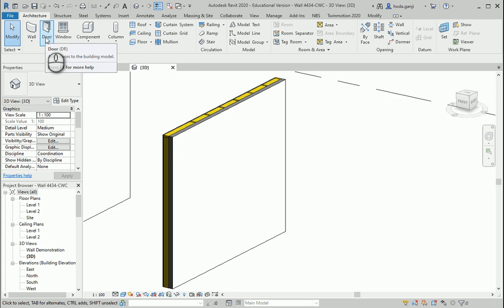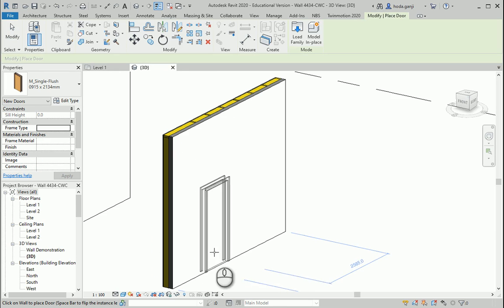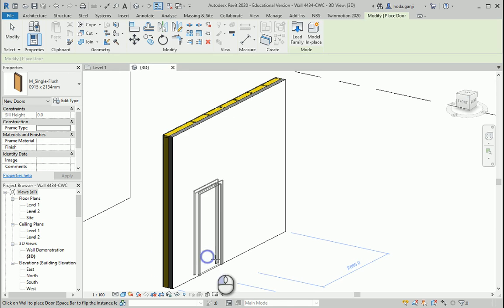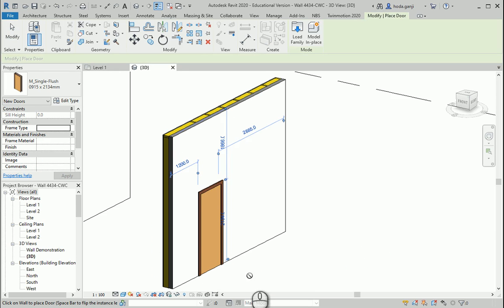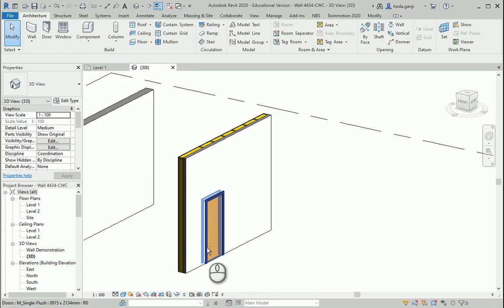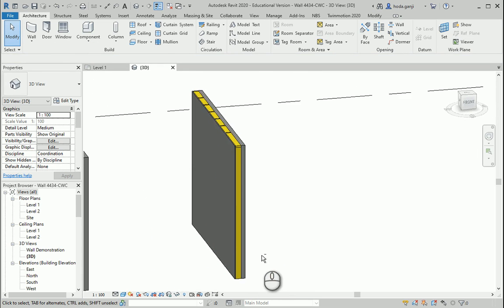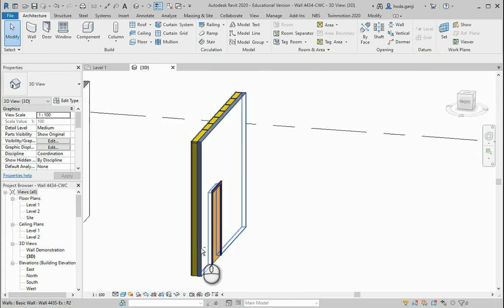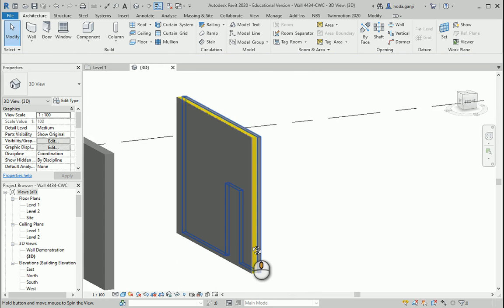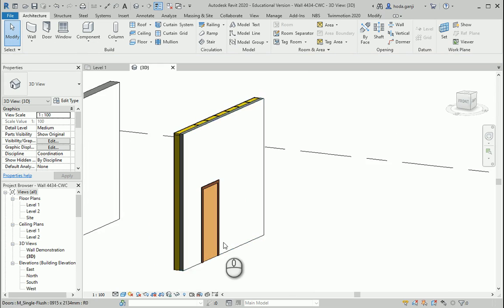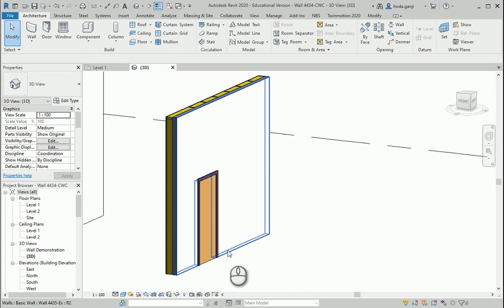If I go to the door menu, I want to add one door. Let's see what happened. It just created a door on this edge of the wall.